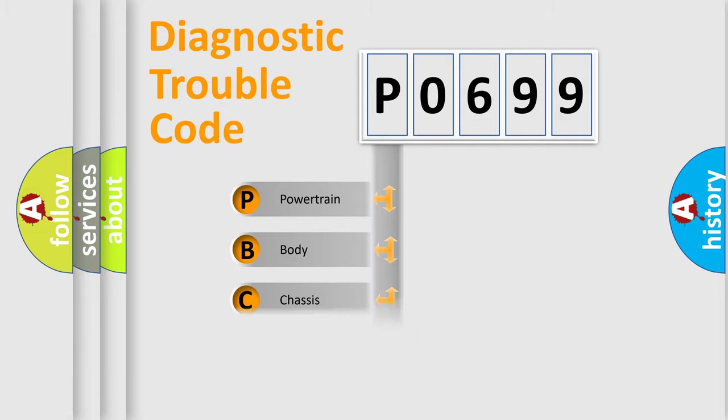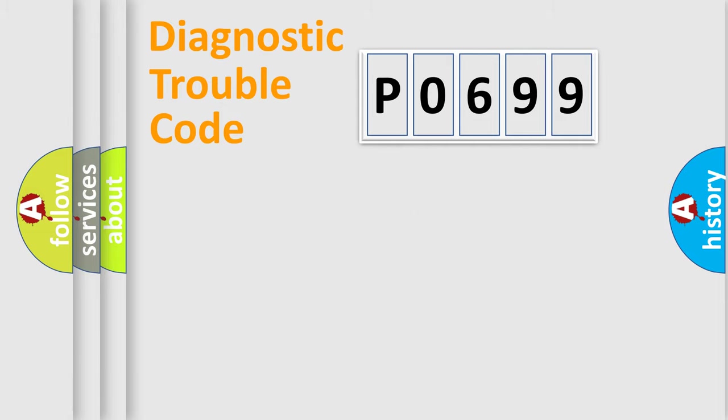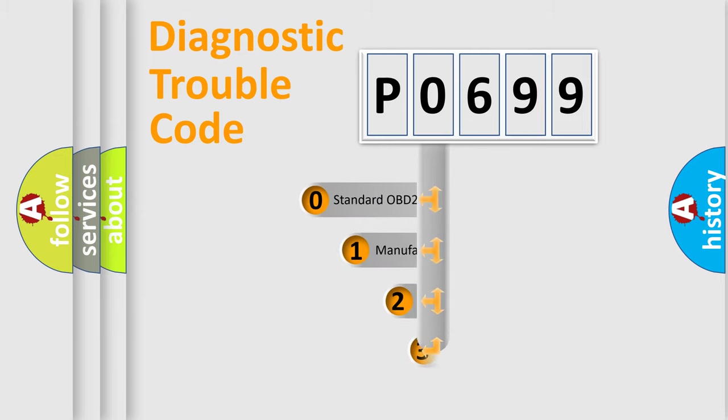Powertrain, Body, Chassis, Network. This distribution is defined in the first character code.